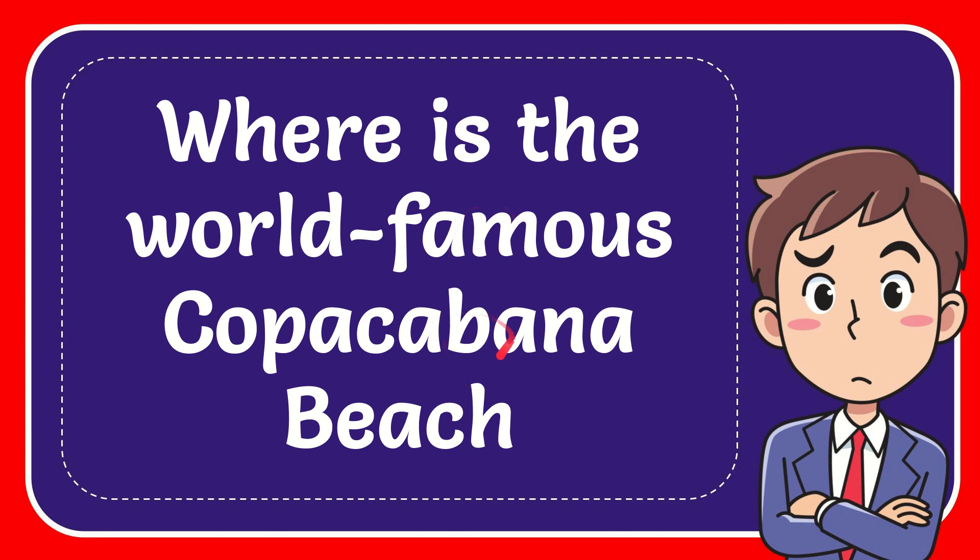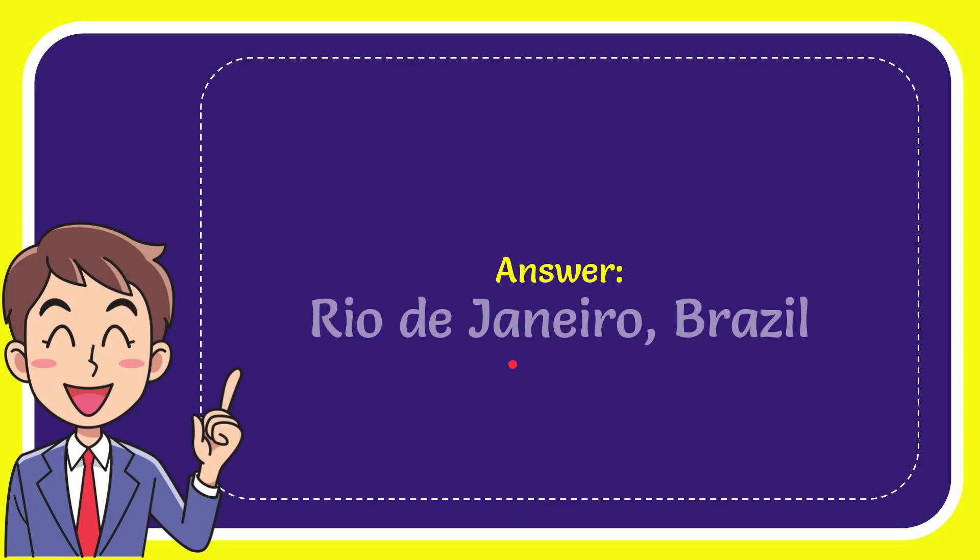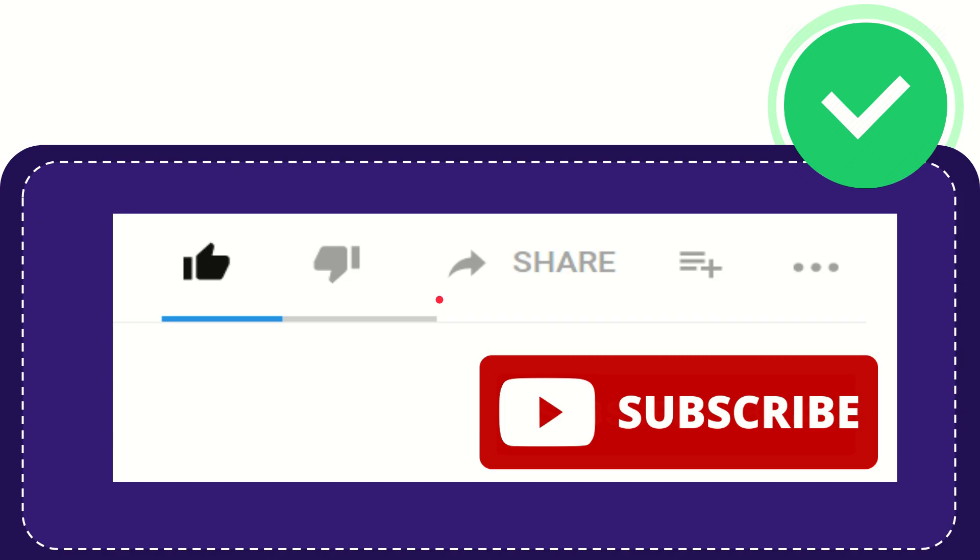In this video I'm going to give you the answer for this question. The question is: Where is the world-famous Copacabana Beach? The answer to this question is Rio de Janeiro, Brazil. Well, that is the answer for the question.